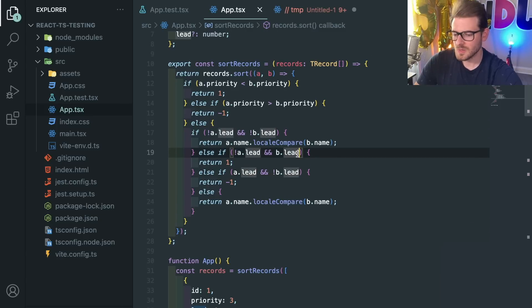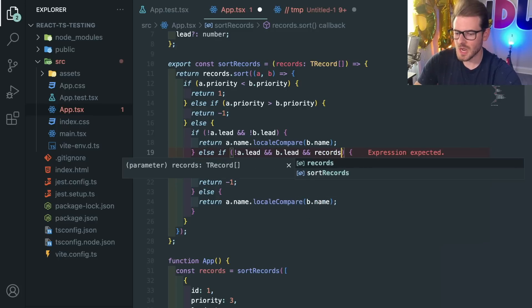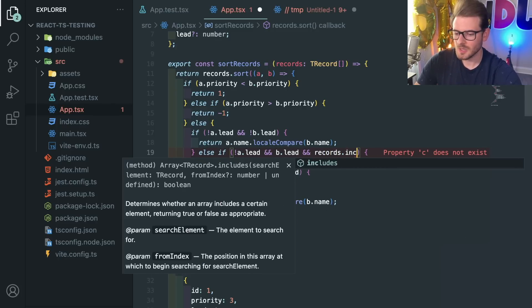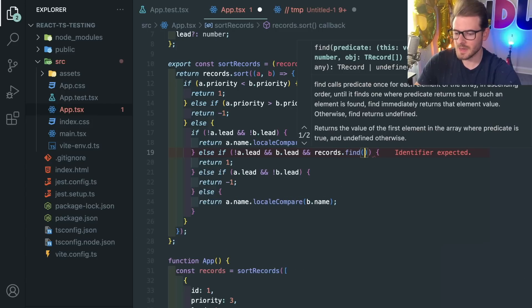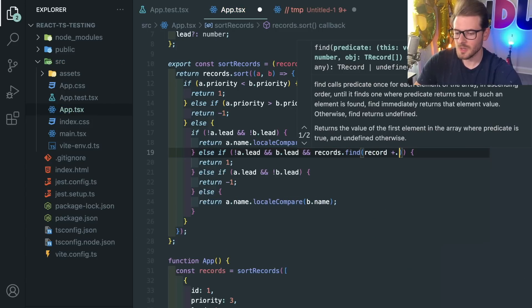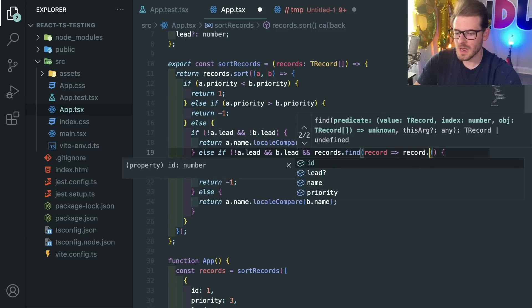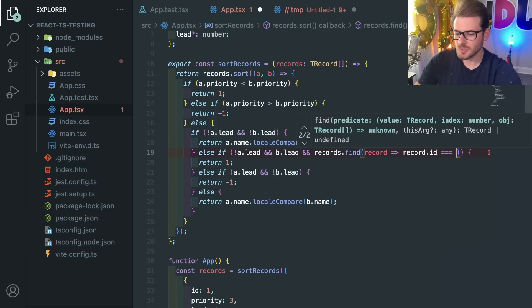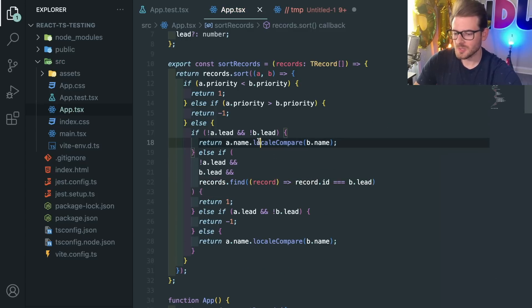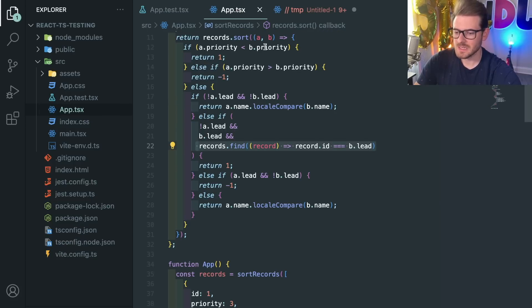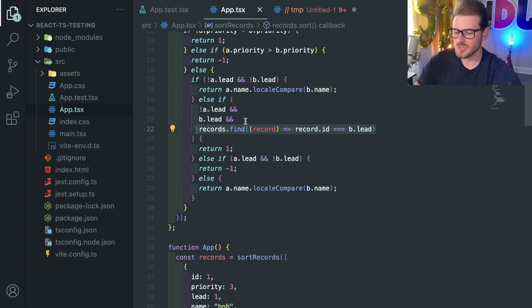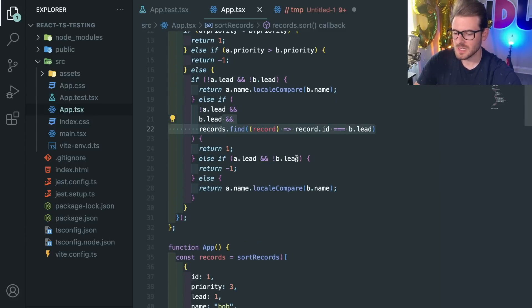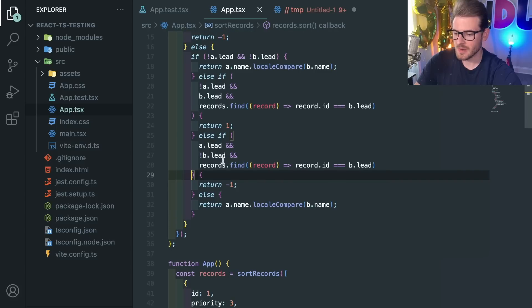So what I actually need to do here I think is say if records.find - I'll say record.id is equal to b.lead. All right so this case is if b has a lead id and that lead id exists in the group of entries then I can sort in that order. So let's just try adding this - I don't know if this is actually going to fix the issue, I'm kind of doing this live right now.